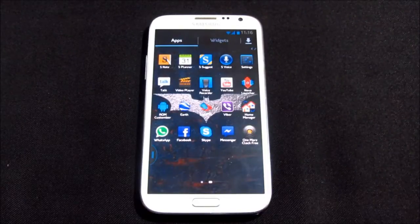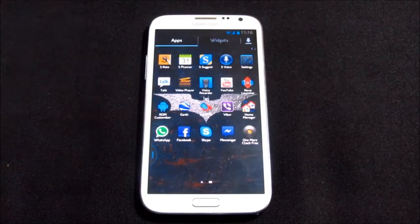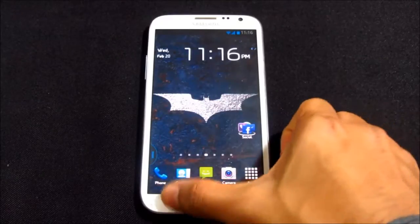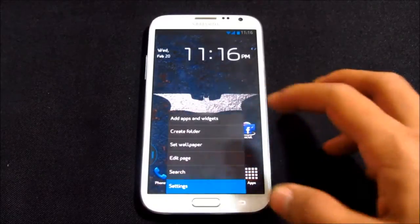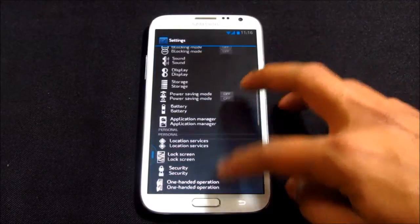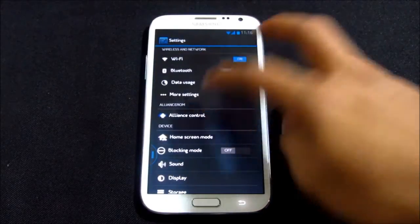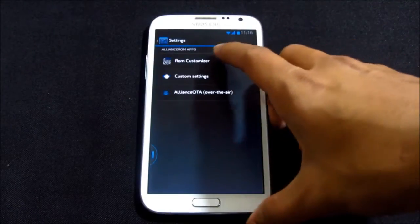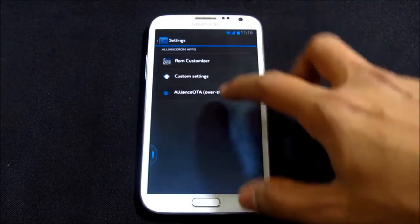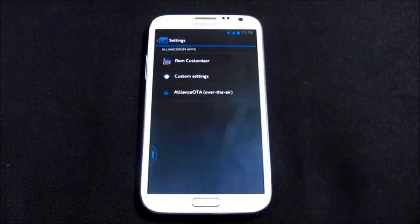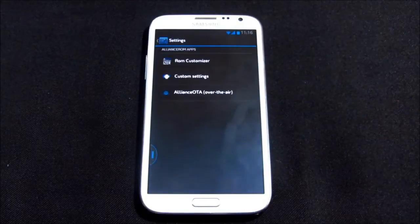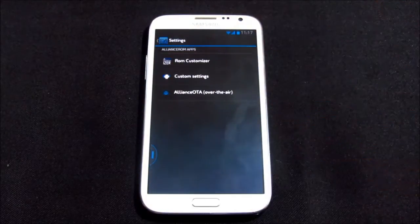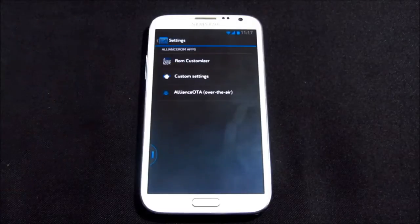Earlier in this video I was talking about ROM customizer. You can also access it from menu settings. Here you have Allianz control over here. You have ROM customizer, custom settings, and Allianz OTA.